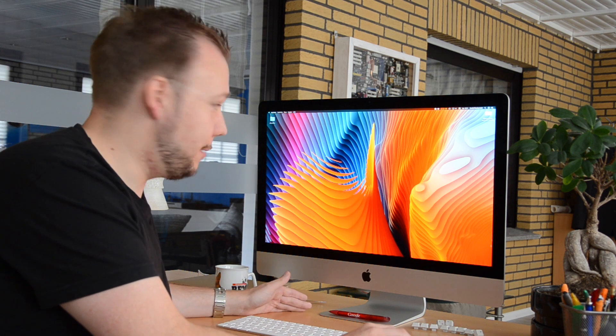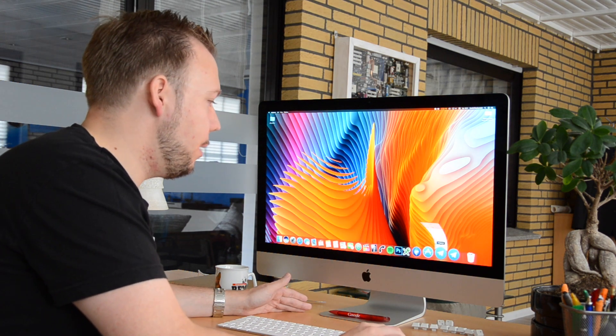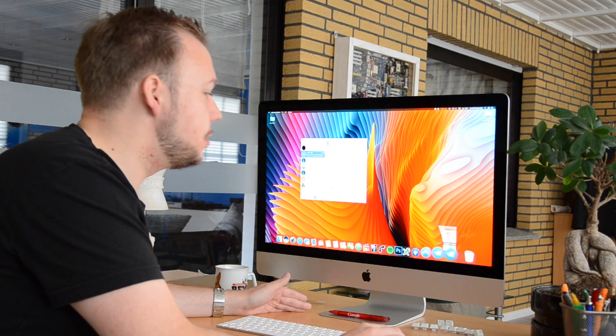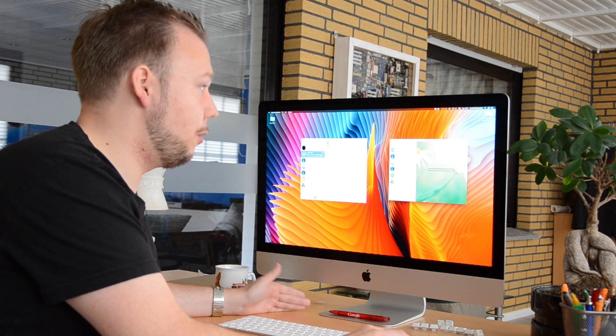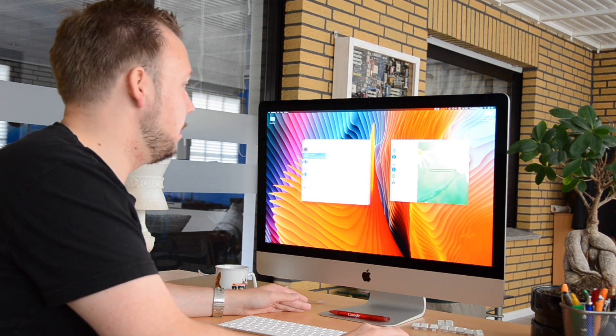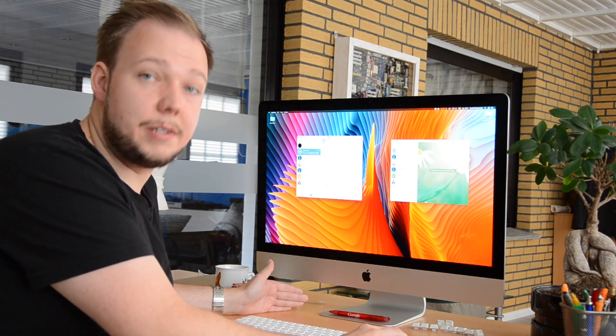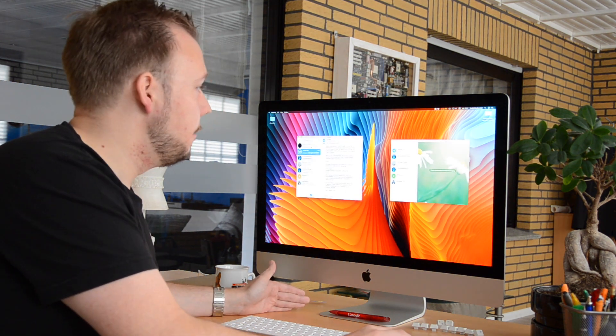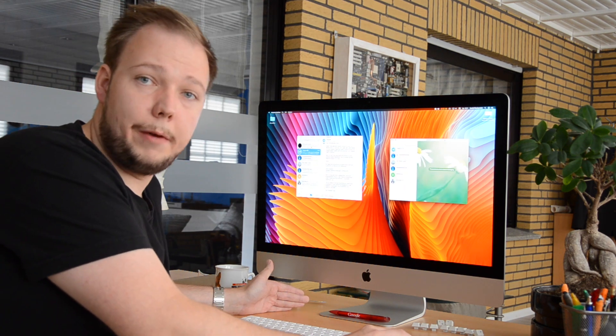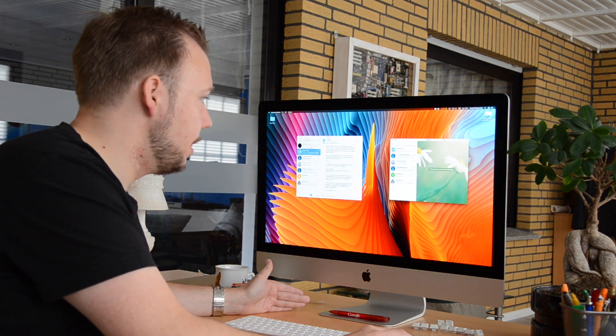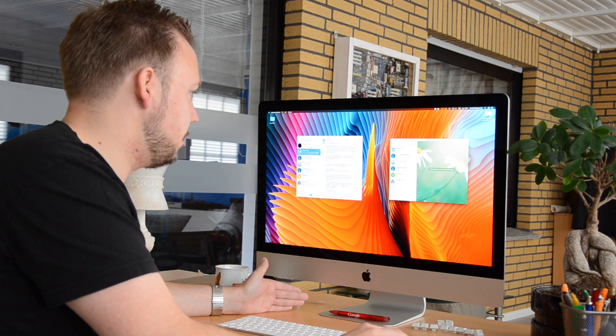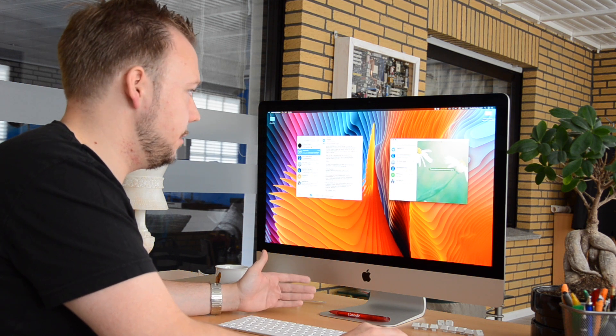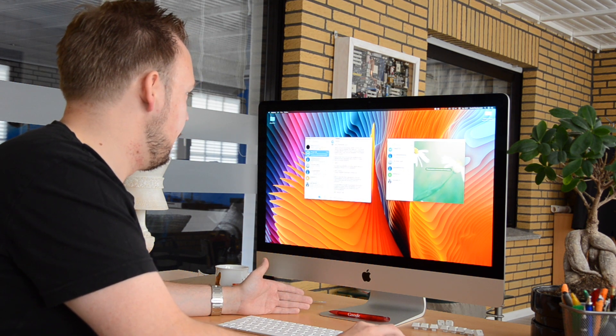I'll answer that question. We have two Telegram desktop clients here for Mac. The left one is the app named Telegram, and the right one is named Telegram Desktop. You can see they both look quite similar to each other.